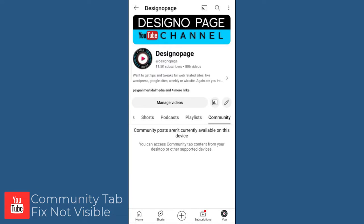And you can see in the community tab, there are no posts visible and it says community posts aren't currently available on this device.